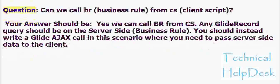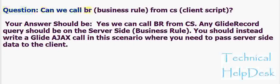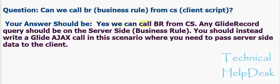Question: Can we call BR (business rule) from CS (client script)? Your answer should be: Yes, we can call BR from CS.